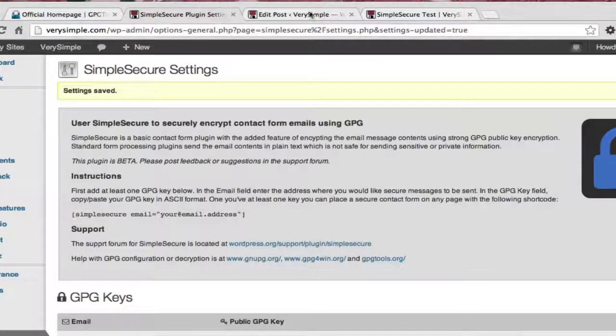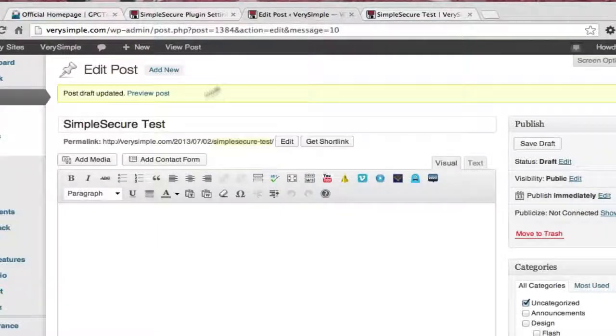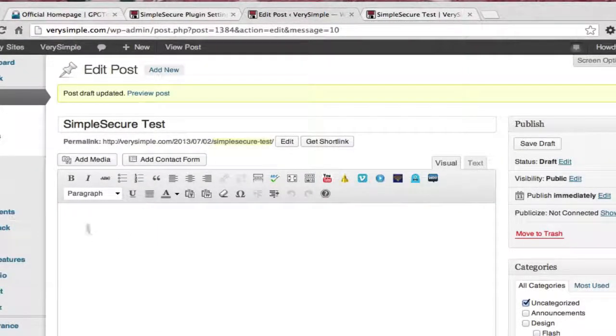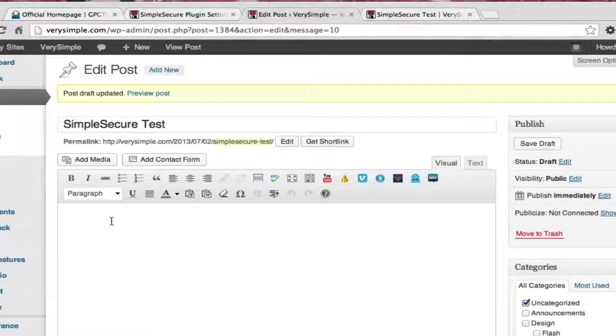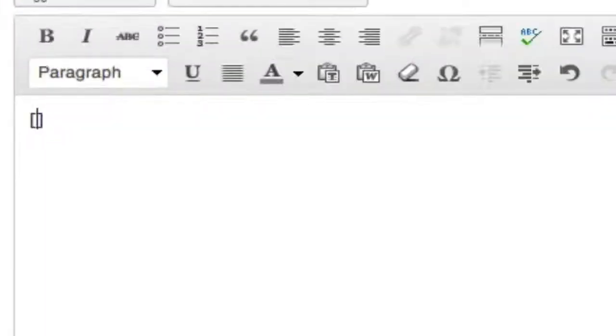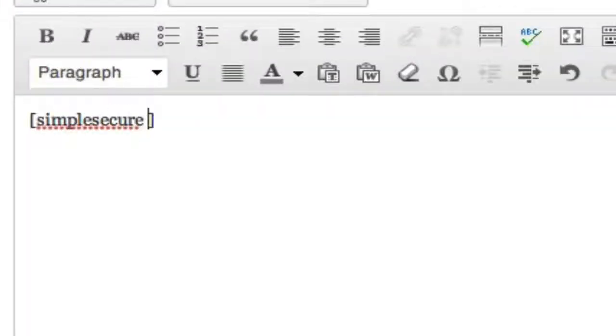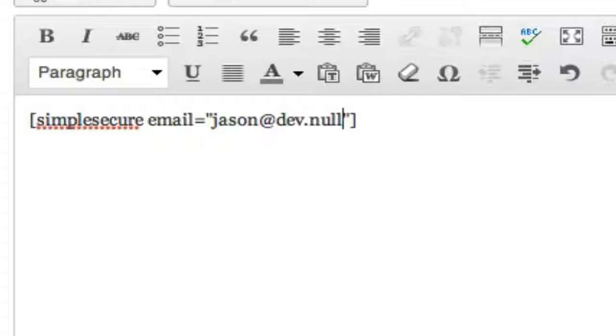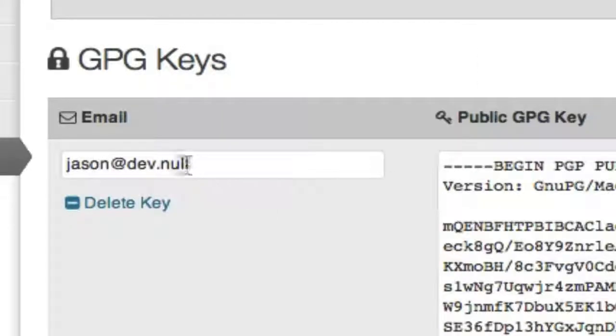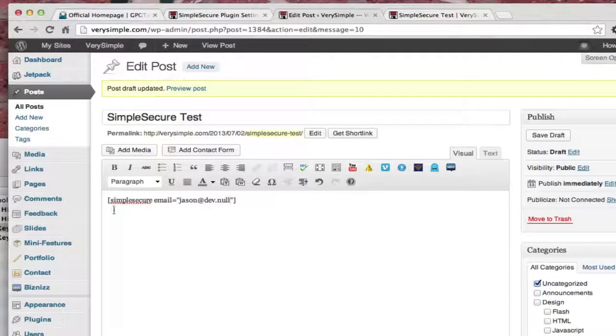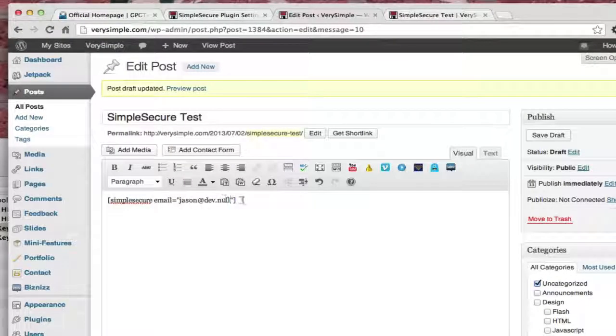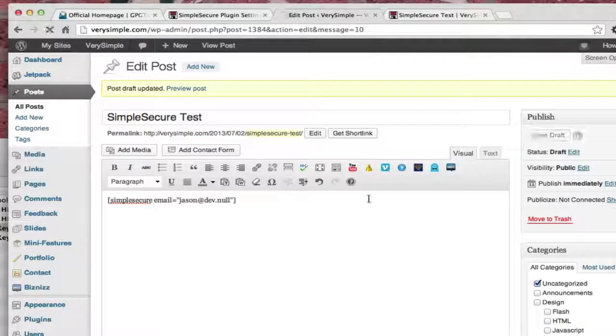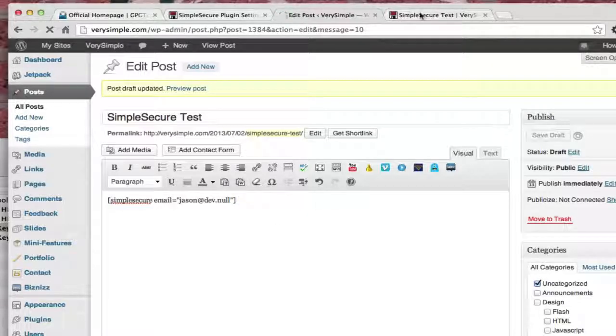Once I have a key, now I can go into a post, which I have a new post here, and I just use the shortcode, and I say Simple Secure, email equals jason at dev.null. Now here I use the email address that I provided there, and that's how Simple Secure is going to know what key to use. And then I'm going to go ahead and save that on the website.